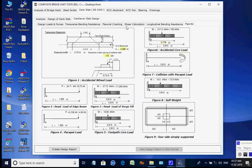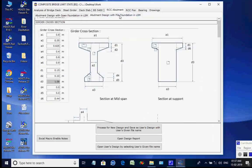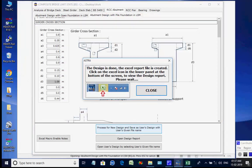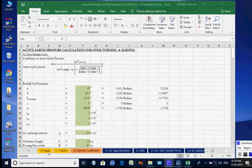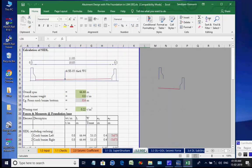Next, the page for RCC Abutment is opened. The two available options are for abutment with open foundation and abutment with pile foundation. We select the option Abutment with Pile Foundation. Click on button Process for New Design. The Excel worksheet opens with various tab pages at the bottom for various design aspects, which may be checked and finally closed by the user.